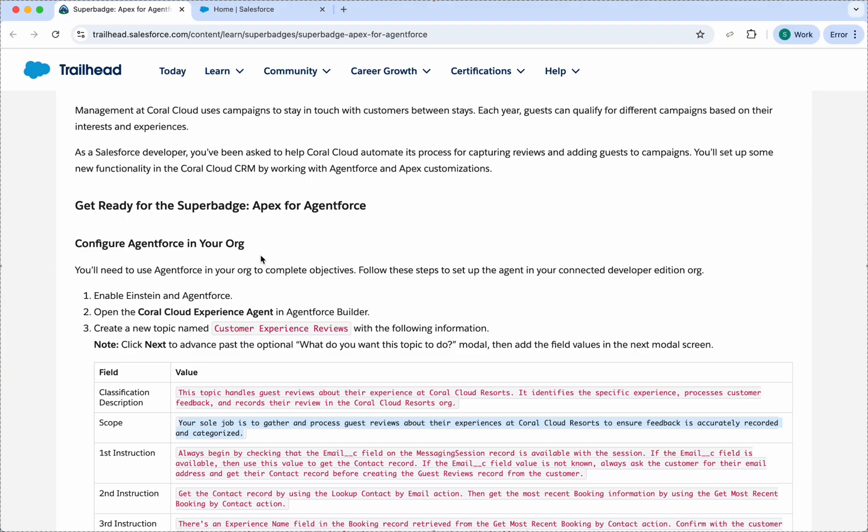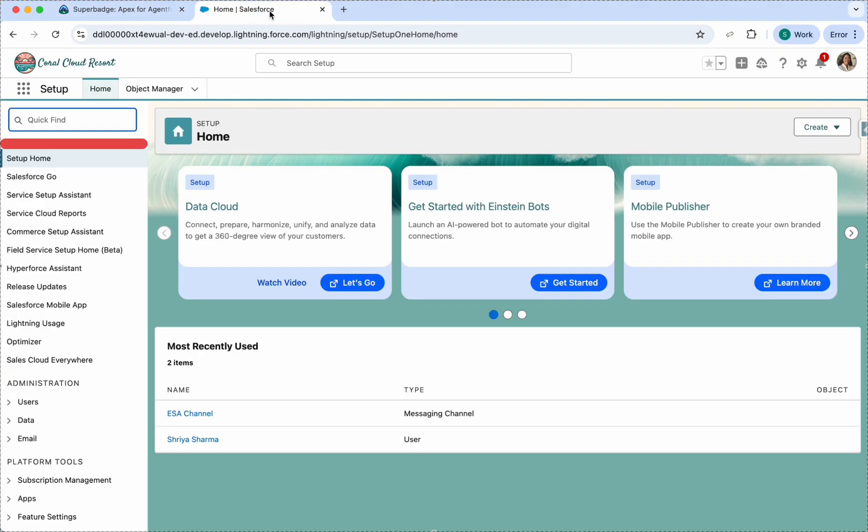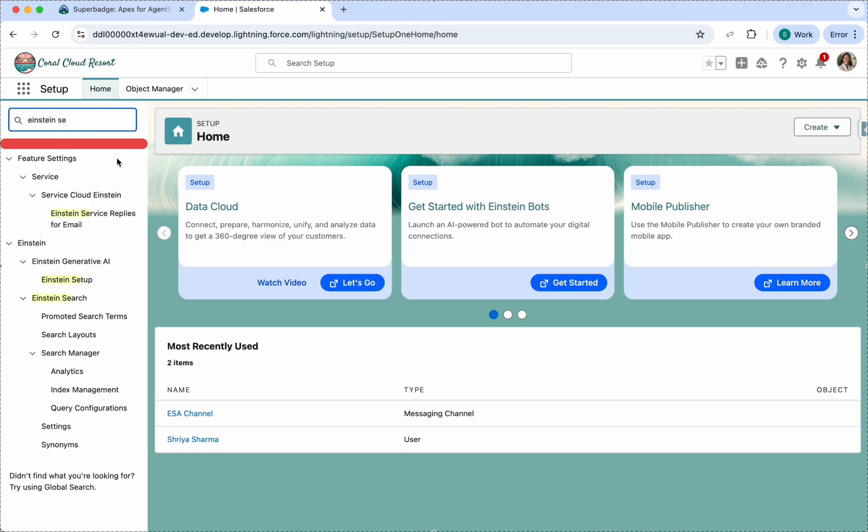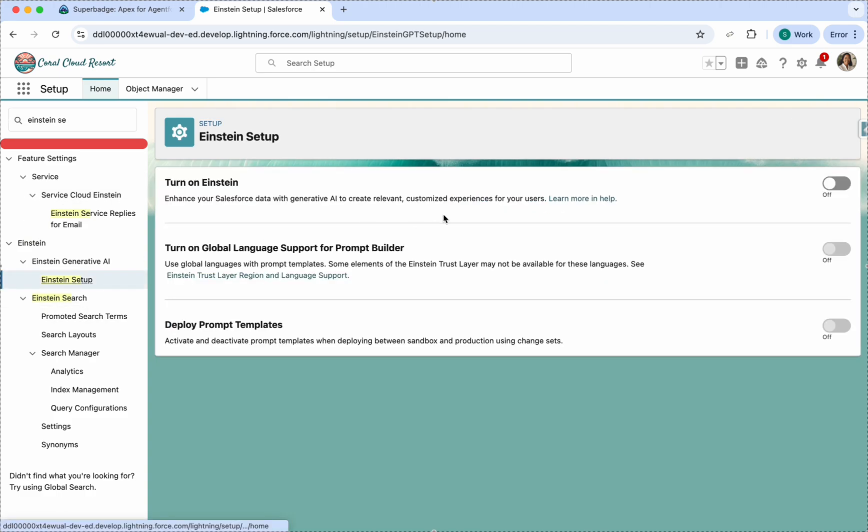The first and basic step is to enable Einstein. Go to your setup and click on Einstein Setup, and just turn on Einstein.